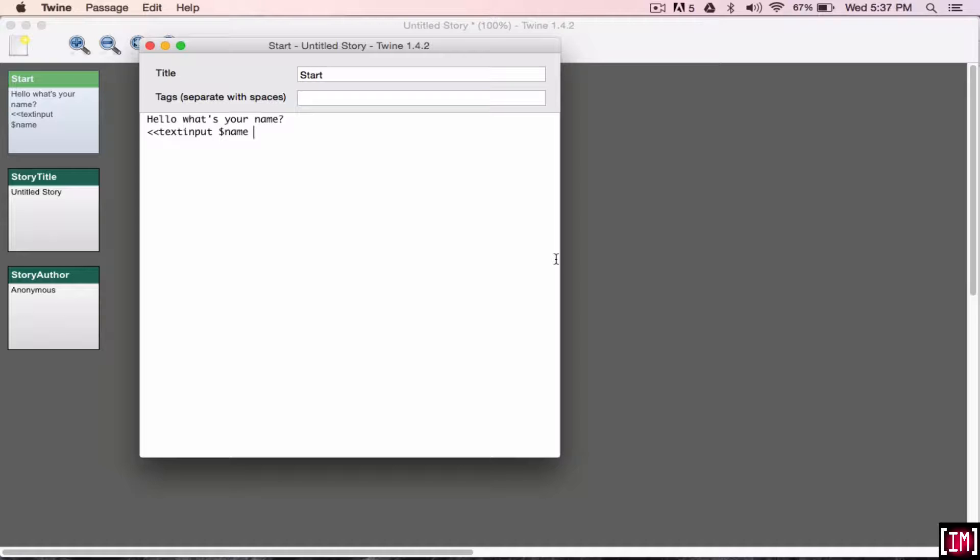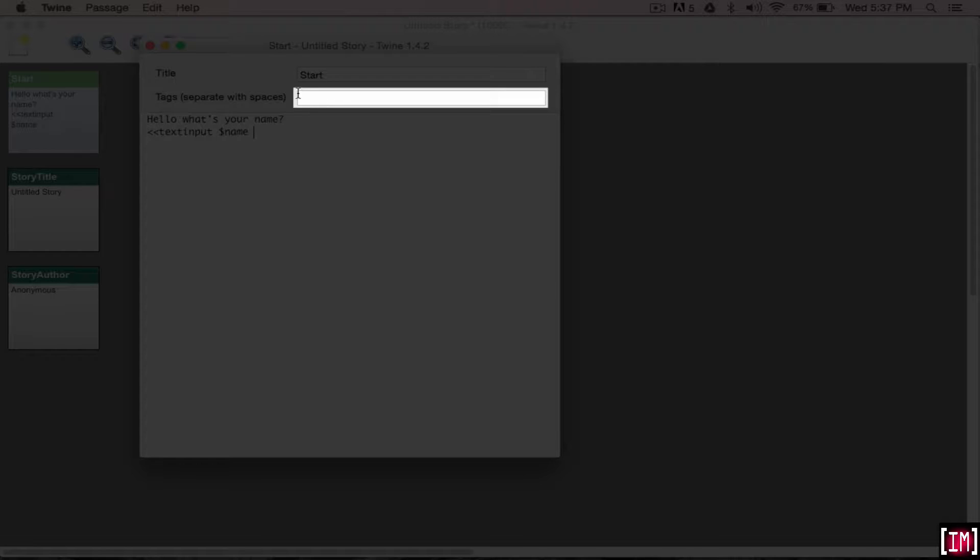And once you do that, it's going to create a rectangular box that's going to be like a text box. It's literally going to look just like this right over here, and so you're going to be able to type into it during the Twine game.